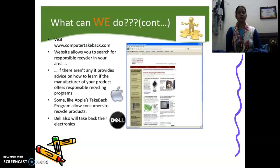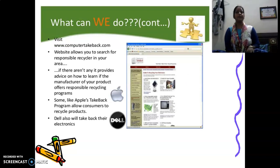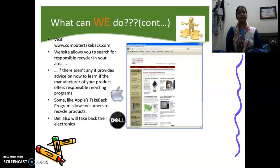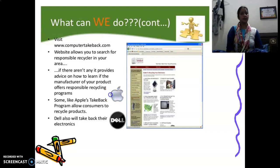What can you do? You can visit www.computertakeback.com. These websites allow you to search for responsible recyclers in your area. If there are not any, it provides advice on how to learn if the manufacturer of your product offers responsible recycling programs. Some, like the Apple take-back program, allow consumers to recycle products. Dell also will take back their electronics.